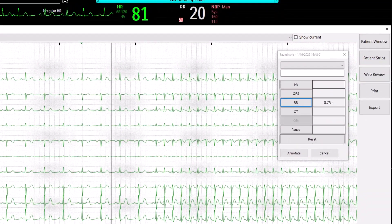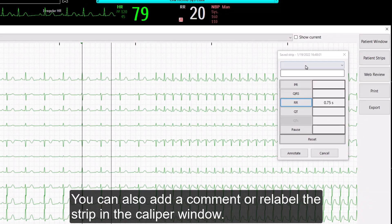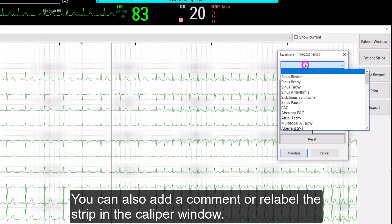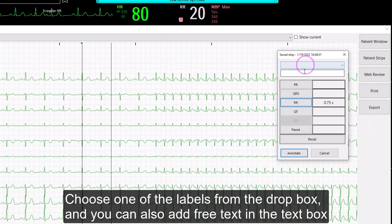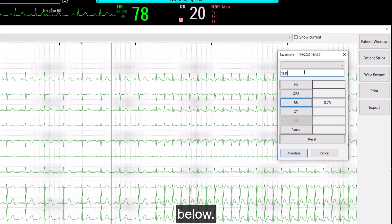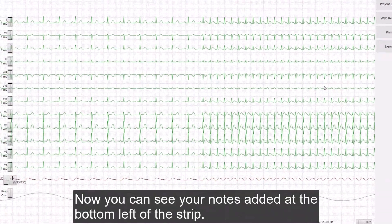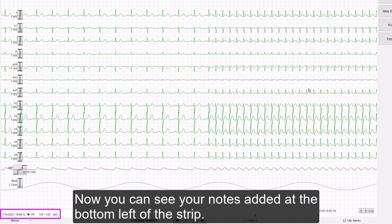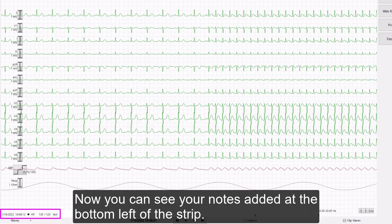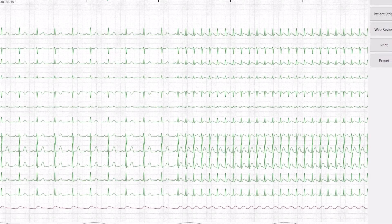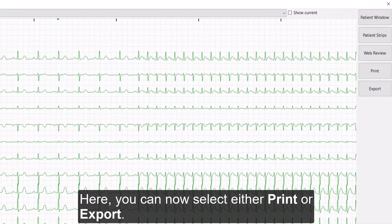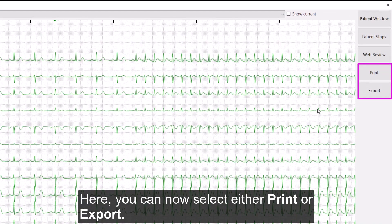You can also add a comment or relabel the strip in the caliper window. Choose one of the labels from the drop-box, and you can also add free text in the text box below. To complete, select Annotate. Now you can see your notes added at the bottom left of the strip. Here, you can now select either Print or Export.